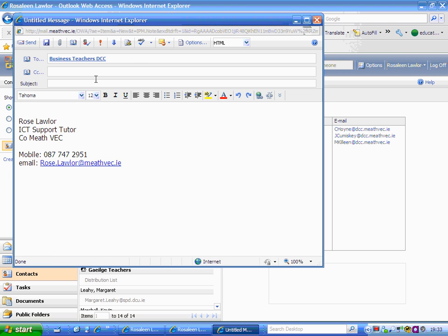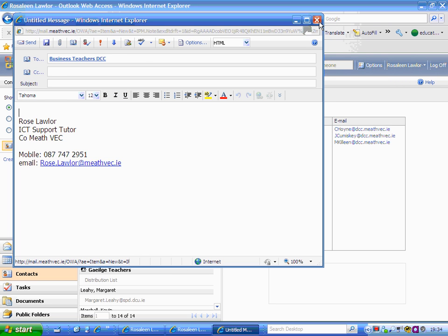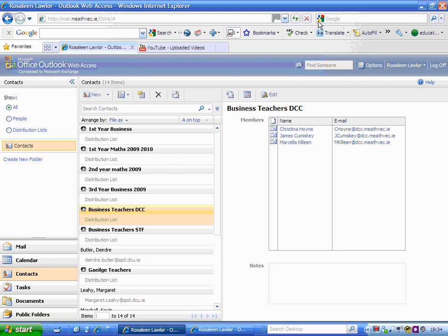You can see I can type my message as I normally do without having to pick each person's name. That will go to the three teachers in that list. I'm going to close that down because I don't need to send them an email.